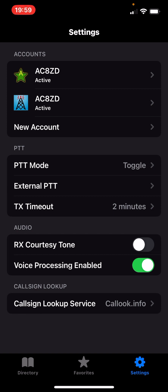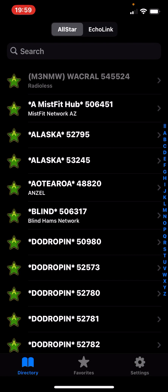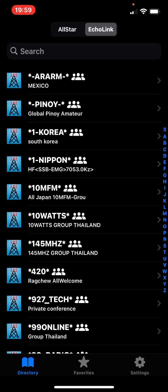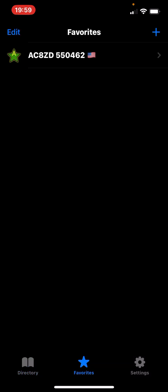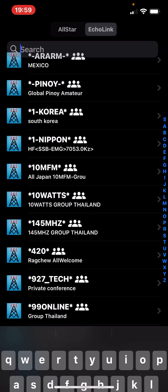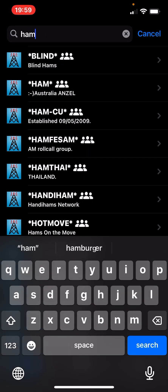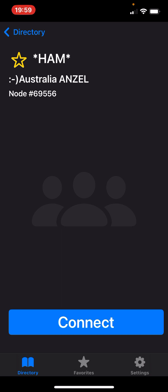Let's start with Echo Link, because I think Echo Link has the most activity. So we go to Echo Link, and you have favorites. I'm going to show you the directory. I've already got my node in there as a favorite. Say you don't know what the number is — you can always go and search. Let's look for Star Ham. This is the Ansel group, and they're very, very active. I'm going to connect to them and add them as a favorite. The star is not illuminated right now — let's click the star. There we go. Now they'll show up in my favorites.